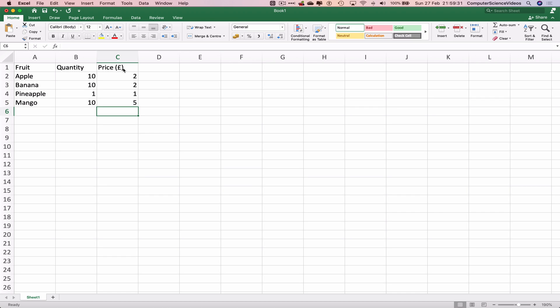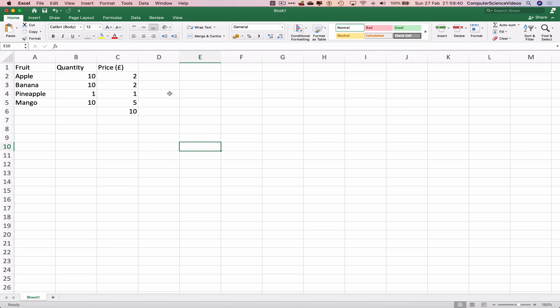So the table is starting to take shape. Let's now autosum the price, and that will all cost us 10 pounds.